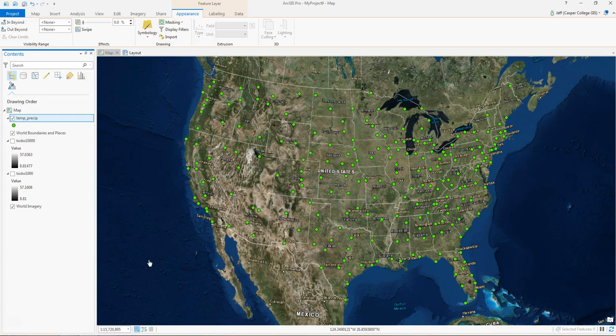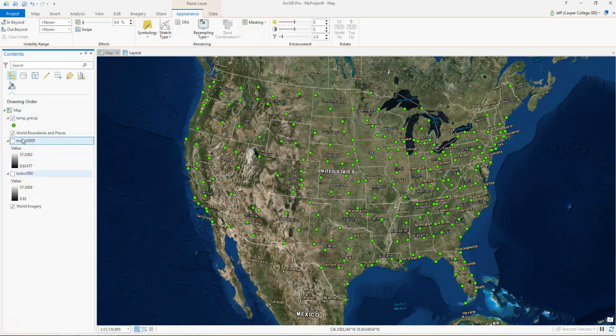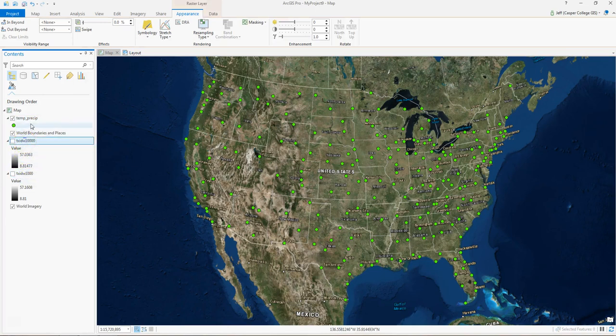First off, I have ArcGIS Pro open. I've got the world imagery loaded in, and then I've got three layers loaded in from Unit 3: the temp precept layer, the TX-IDW-10,000, and the TX-IDW-1000. We'll look at those two in a minute.